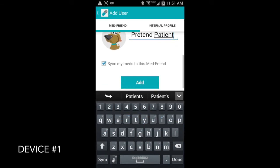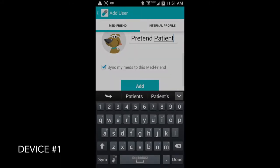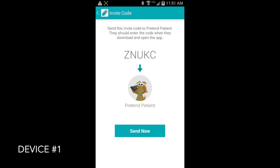You'll want to leave that box checked that says 'Sync my Meds to my MedFriend,' and then you'll touch Add. And when you do, you'll get this screen, and it has an invitation code to give to your MedFriend for them to put in their app.